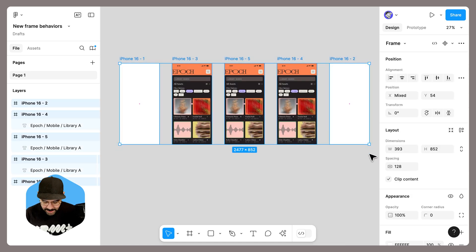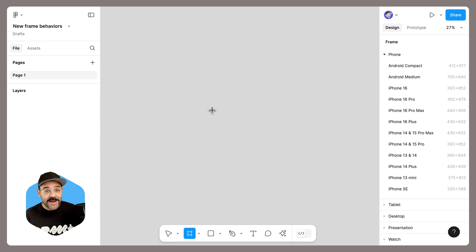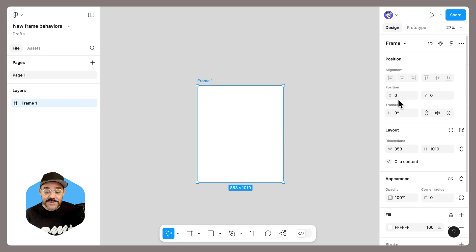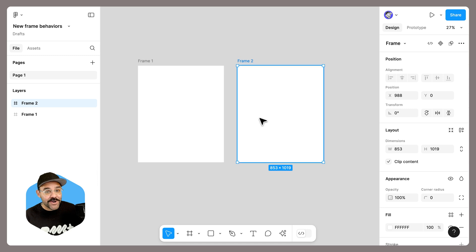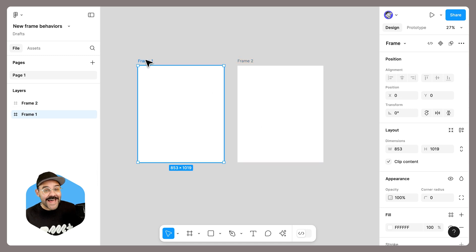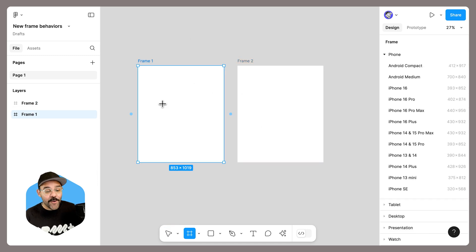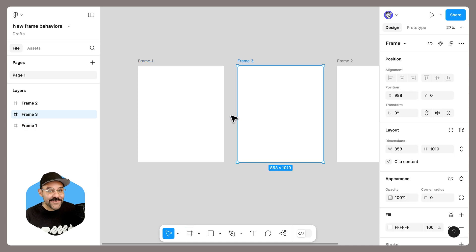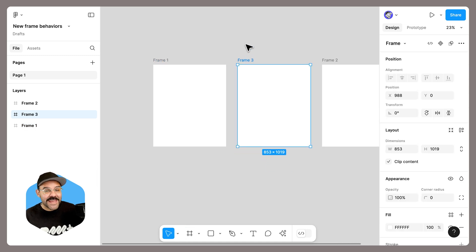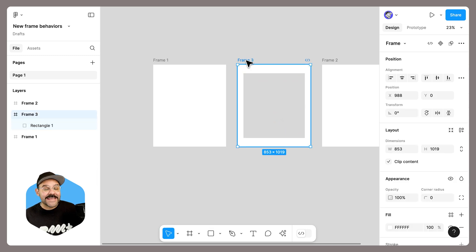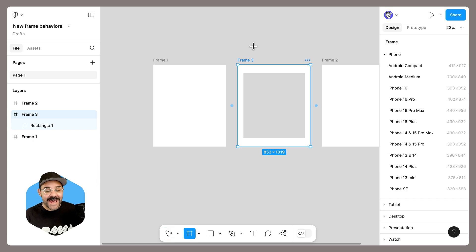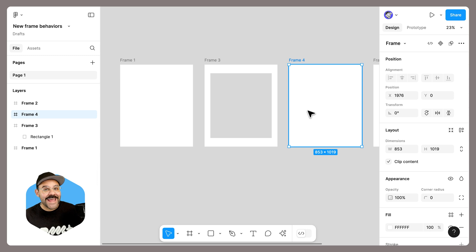To quickly recap all of the features: first, using the frame tool, any new frame on a blank canvas will always be at zero zero. Next, when using the frame tool and clicking on the canvas, it will remember your previous frame dimensions. And last, when you press F and hover over a frame, you'll see UI that gives you the ability to duplicate frames. And if you have a frame with content but want to generate a blank frame, press the F key, hold down the option or alt key on Windows, click, and it will generate a blank frame.